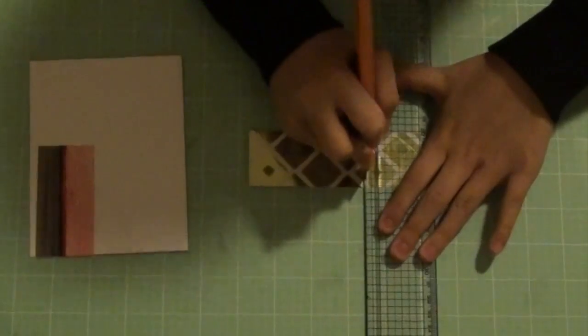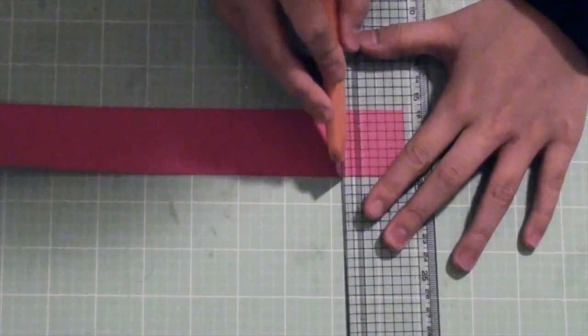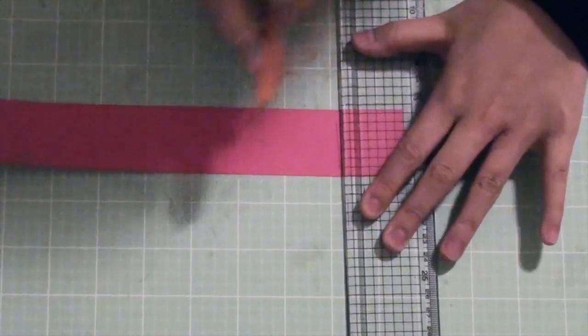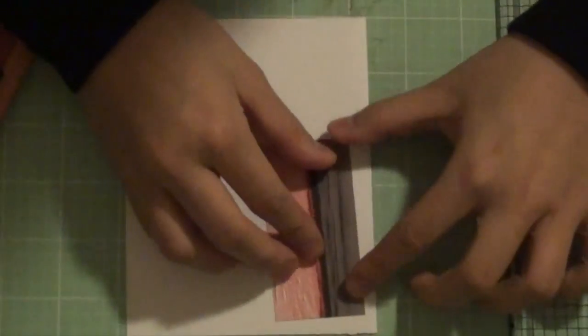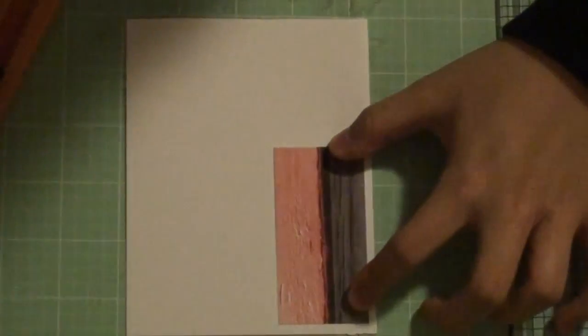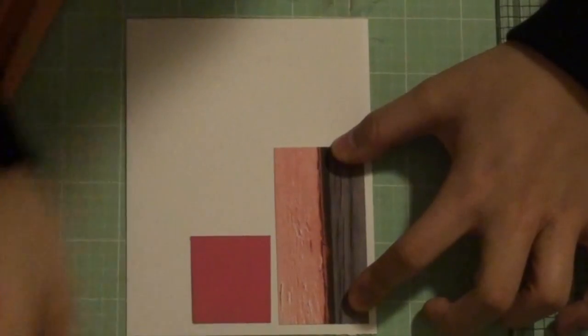Now take any scraps you would like to use and cut it to size. Now start placing them where you would like it to be.